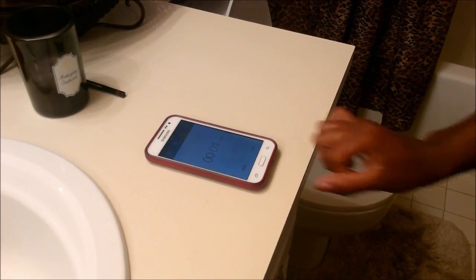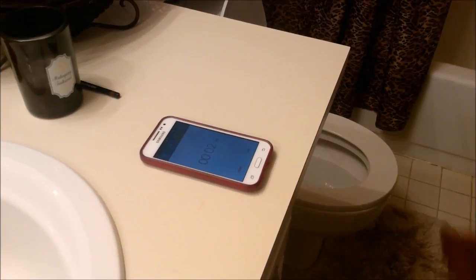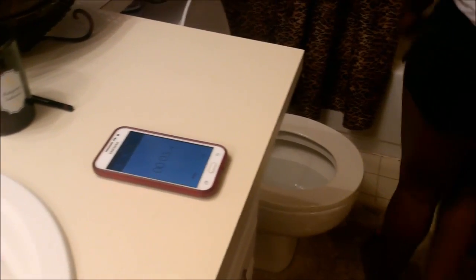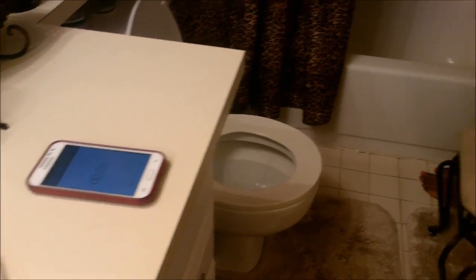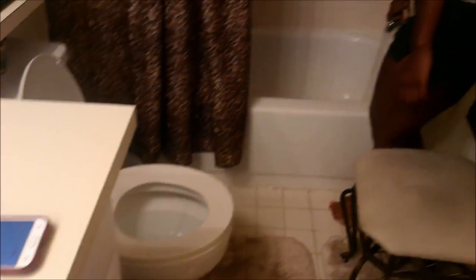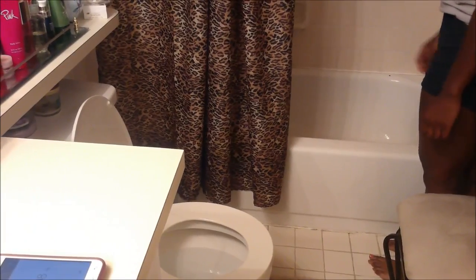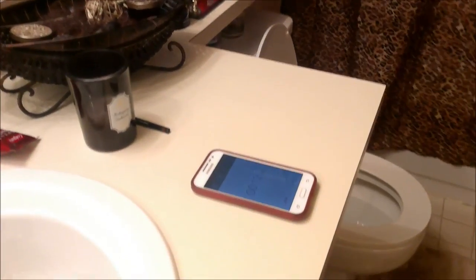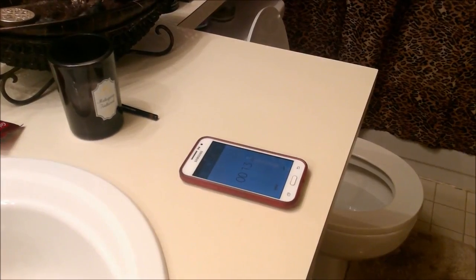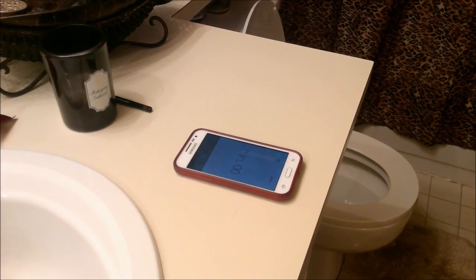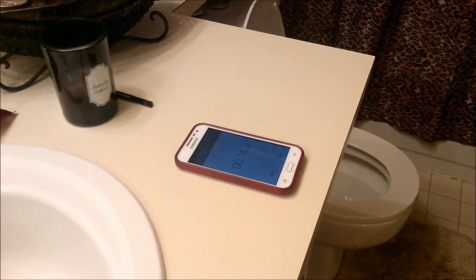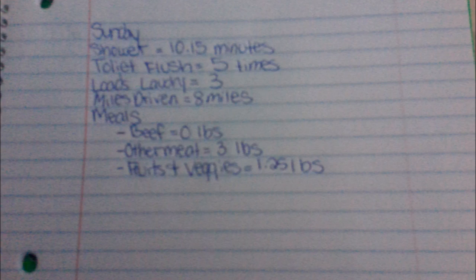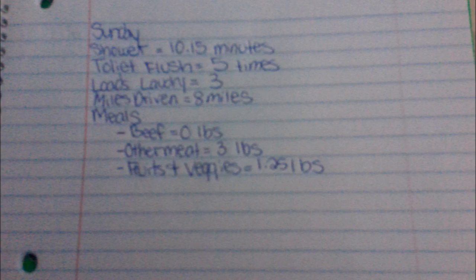So, to record your data here, you use your phone to start a timer. You'd go and turn on the shower, then take your shower. And then once you're done, you'd press pause on your phone and record your time. Once recorded, you would then keep a daily log of all your records.